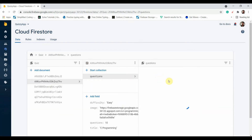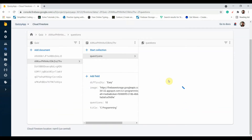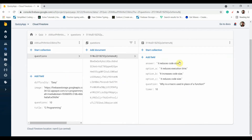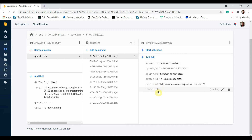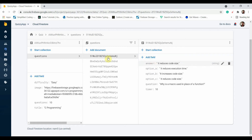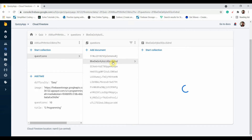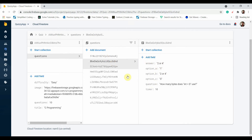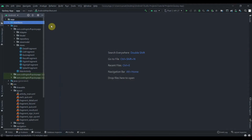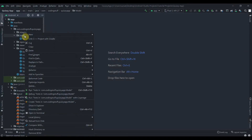I have added 10 questions. Each question has six fields: answer, option A, option B, option C, question, and timer. The order doesn't matter — what matters is that the field names are exactly the same across all documents. Now we need to create one model class first.